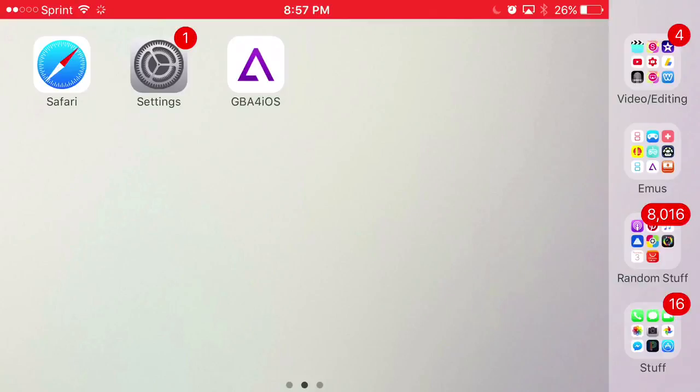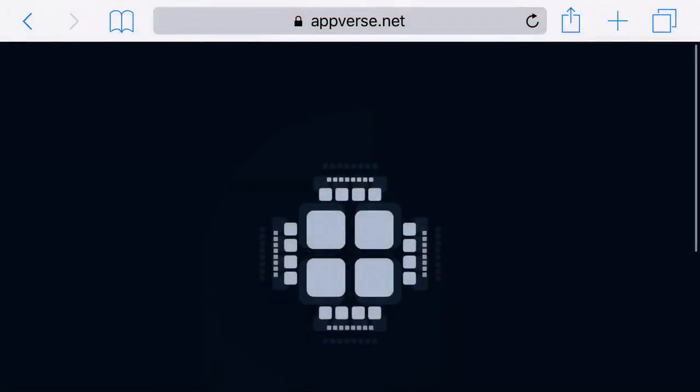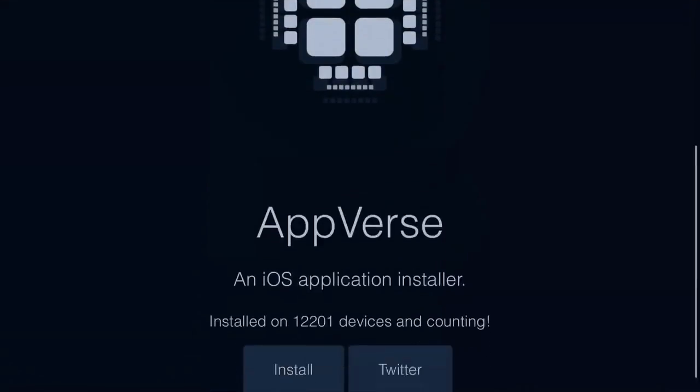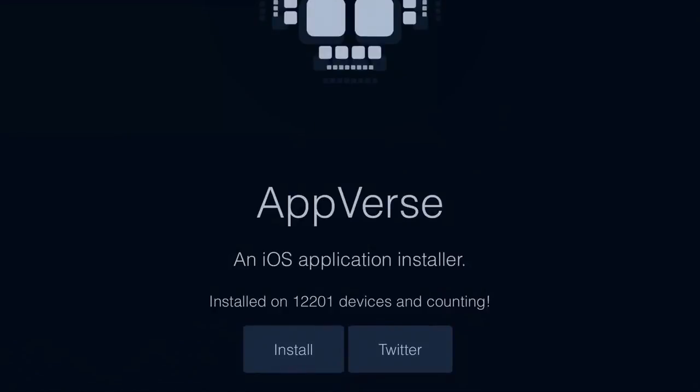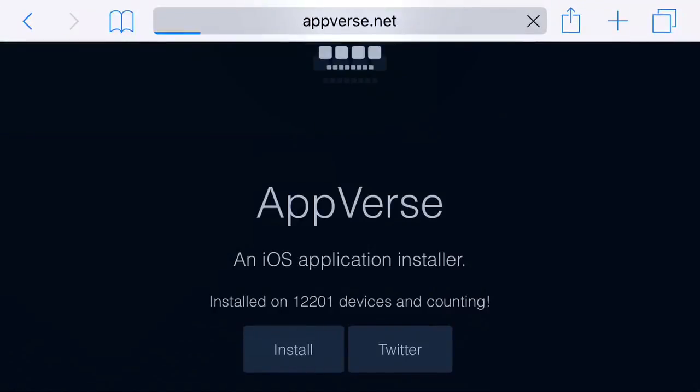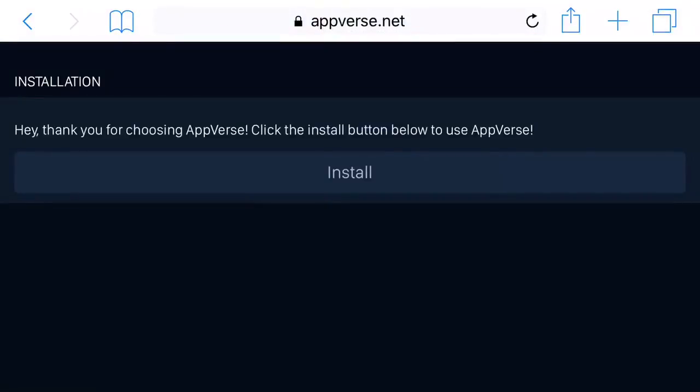Head to the link in the description below and it should take you to this page right here. From here, scroll down until you find the install option. Once you click install, it should load up and bring you to this page.